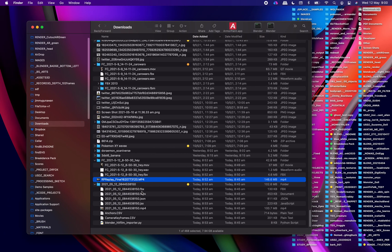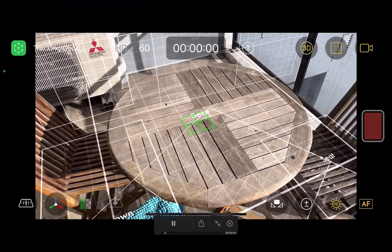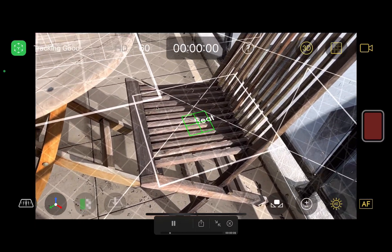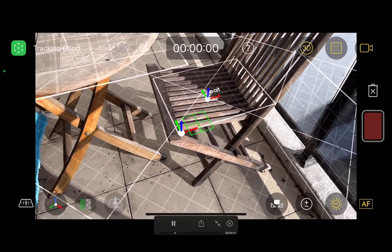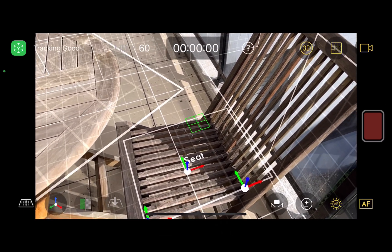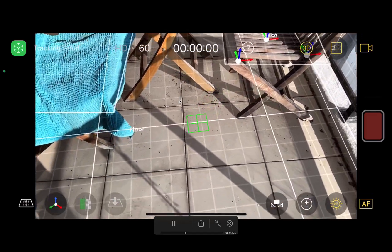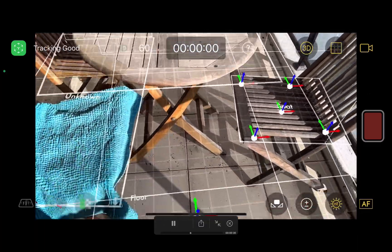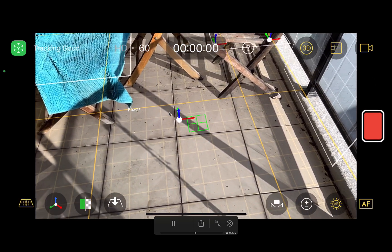So the first one is CamTrack AR. Earlier today I did a scan of this table and seat, and this is the app. It basically understands the table, the seat, and also things like floor and wall, and it will create some kind of flat plane that it will track. You can track it, and in this case I'm using 60 frames per second. It says tracking is good, and I'm placing some empty locators.